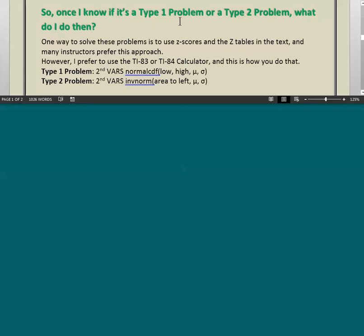Once you know if it's a Type 1 or Type 2 problem, what do you do next? One way to solve these problems is to use Z-scores and the Z-tables in the back of the book, and many instructors prefer this approach. However, I prefer to use the TI-83 or TI-84 calculator. If it's a Type 1 problem, on the calculator you use Second Vars, scroll to Normal CDF, and enter Low, High, Mu, and Sigma. If it's a Type 2 problem, you use Second Vars, Inverse Norm, and enter the area to the left, Mu, and Sigma.